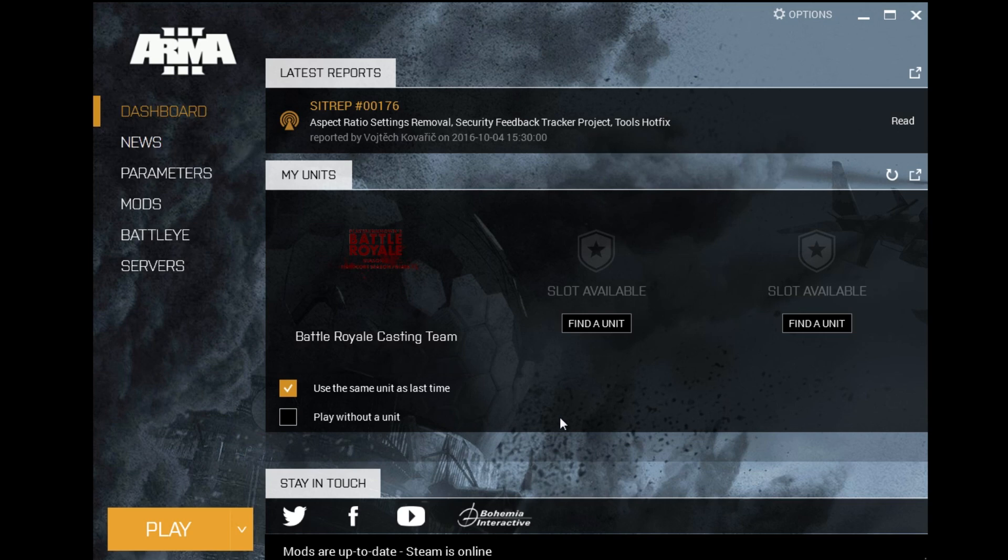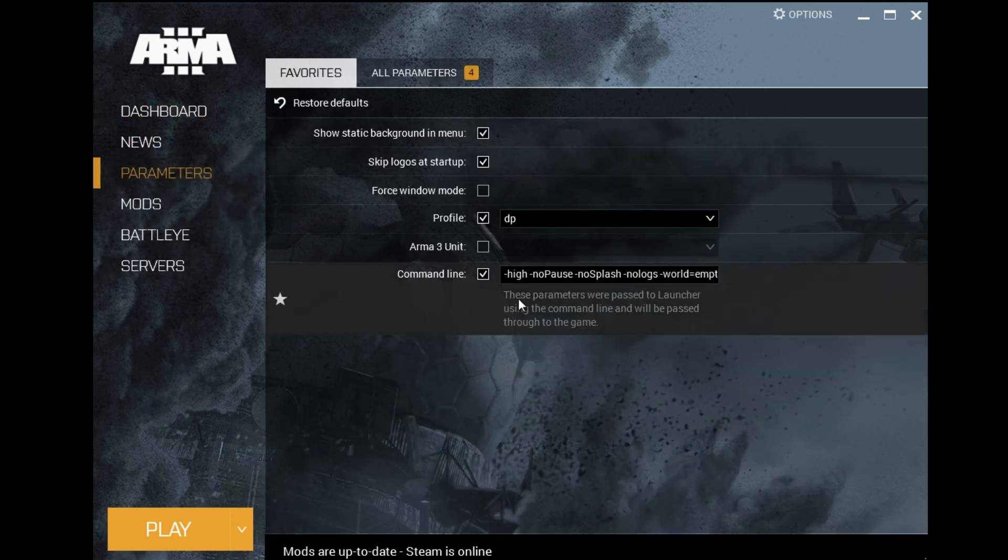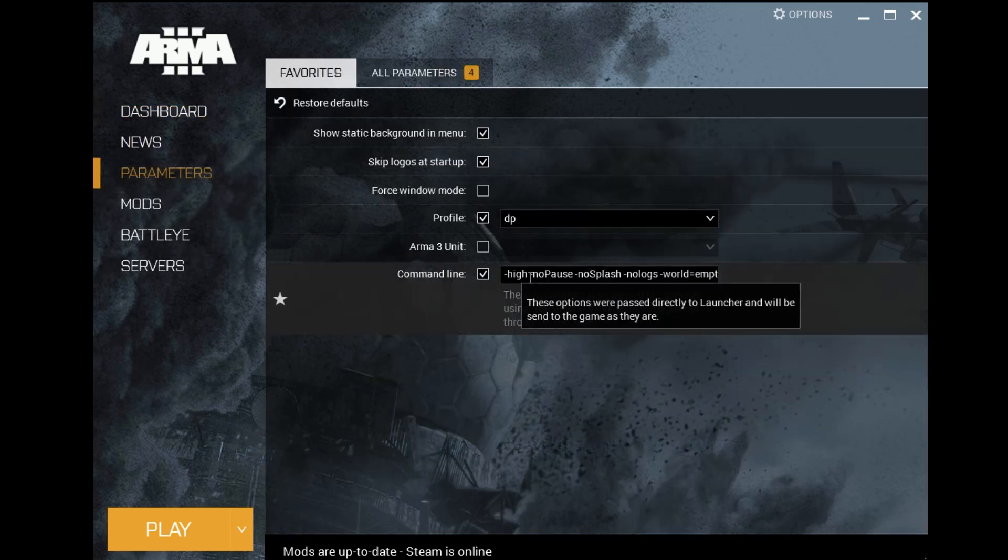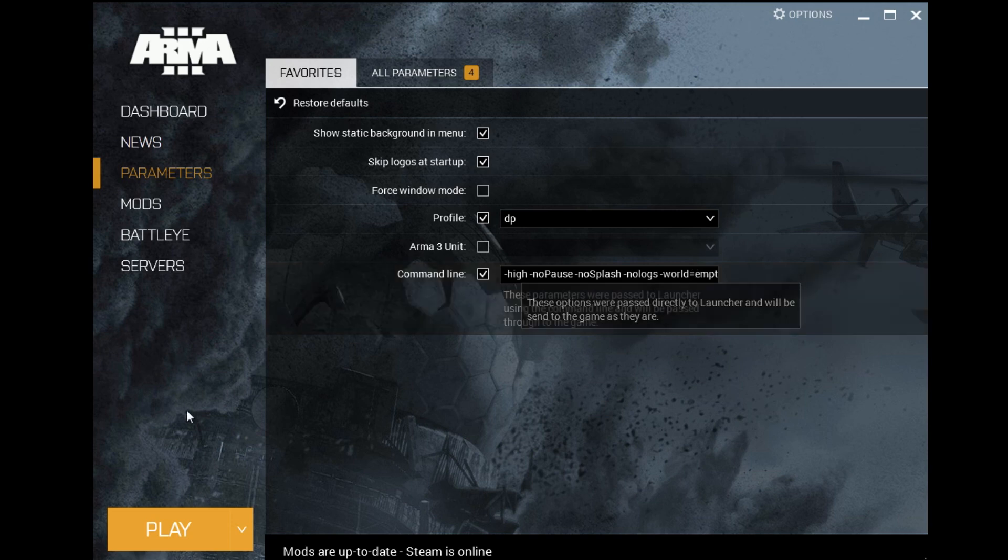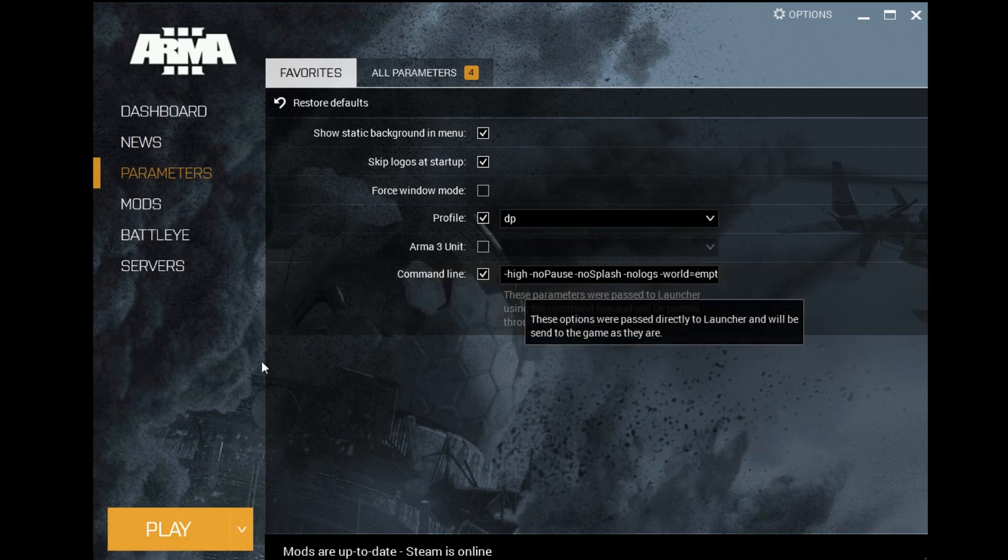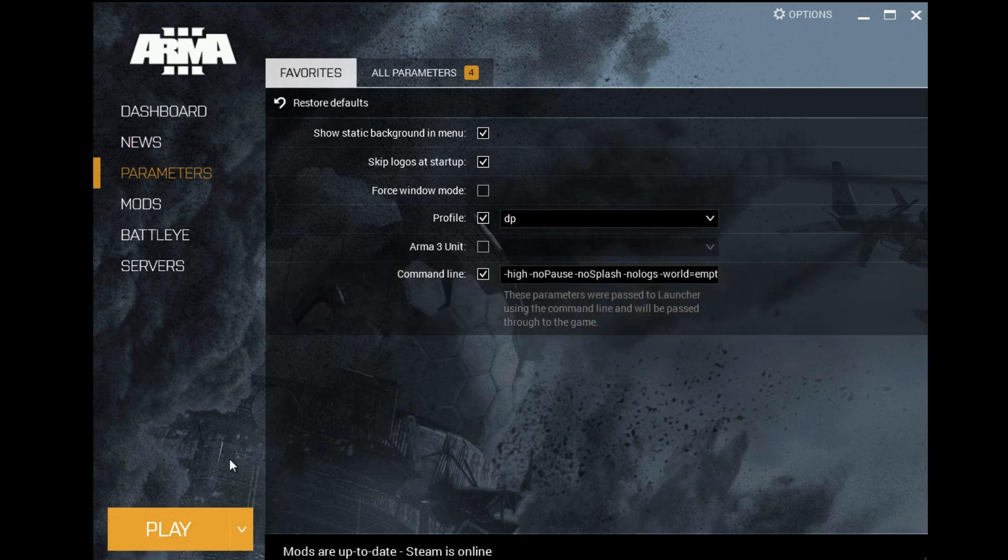Once the launcher starts up, you can actually look in parameters and now your new parameters have been added over here. When you hit play, the game will automatically load a lot faster.